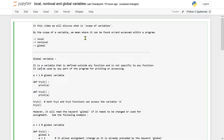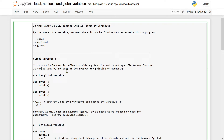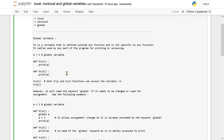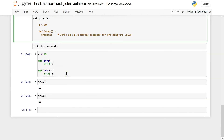In this video, we will discuss what is the scope of variable. By the scope of variable, we mean where it can be found or accessed within a program. So we have these three types: local variable, non-local variable, and global variable. We can take each one of them and understand through examples.